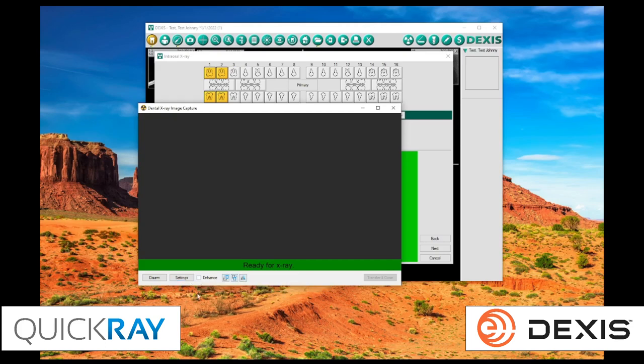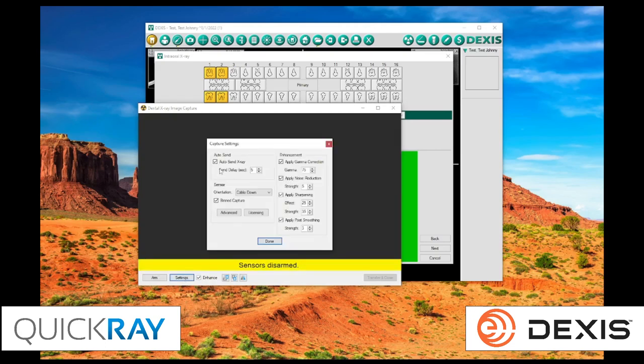Now, you have options here to enhance or leave the image unenhanced, and we can make those changes by clicking settings, and you'll have those enhancements right here. Some of those include gamma correction, noise reduction, sharpening, and post smoothing.